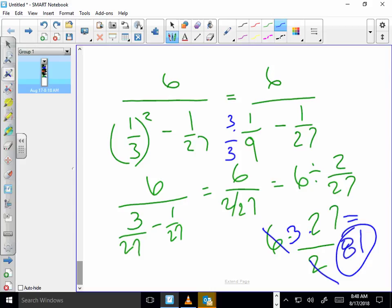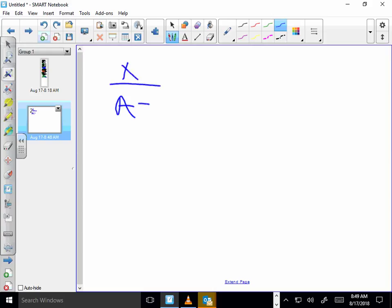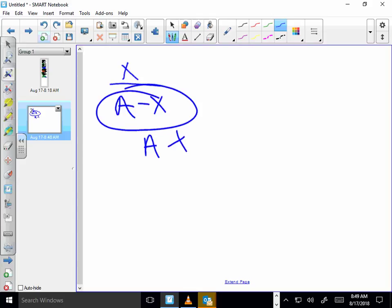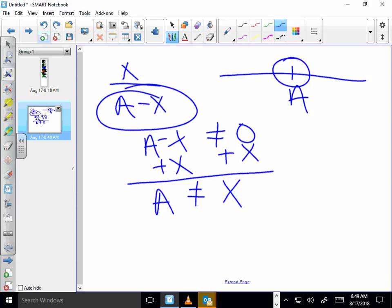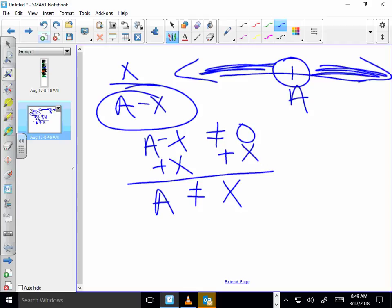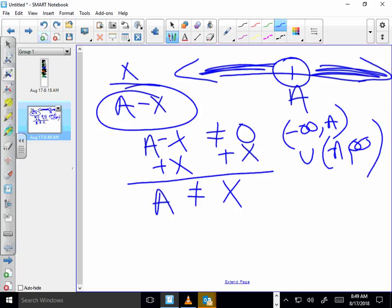Number four: find the domain. Sarah, what can't I have in a denominator? I can't have a zero. So a minus x can't equal zero — a can't equal x. On a number line, I can't have that value. But I can have all other numbers, so the domain is negative infinity to a, union a to infinity.